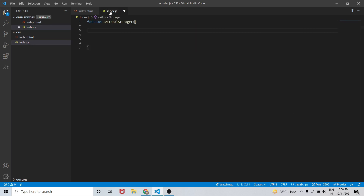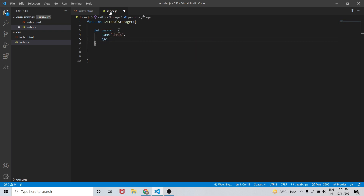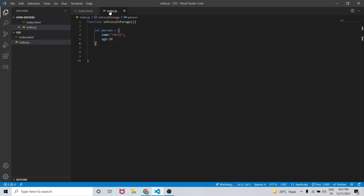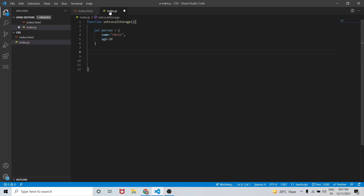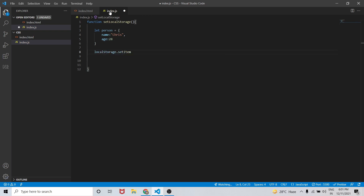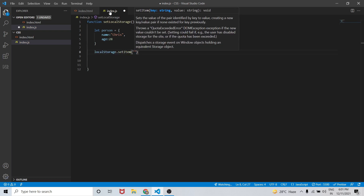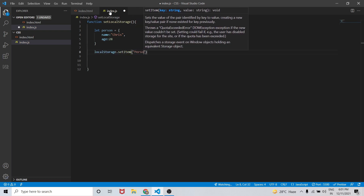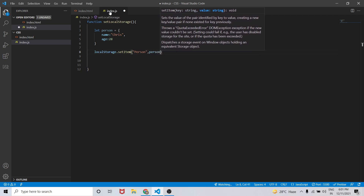Inside index.js, let person be our object with values name as 'Phrase' and age as 28. Now let's add it to local storage using localStorage.setItem, passing 'person' as the key and the person object as the value.